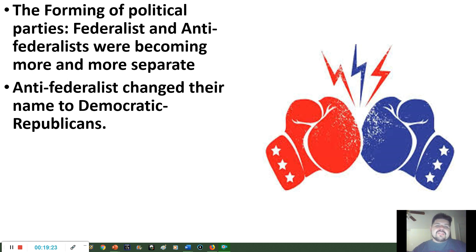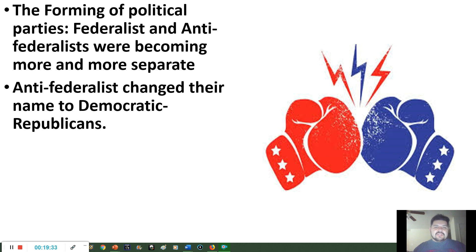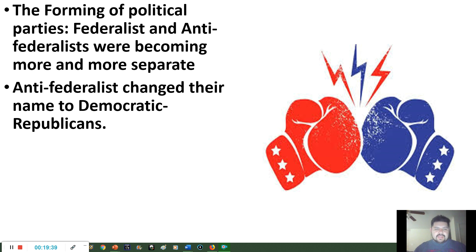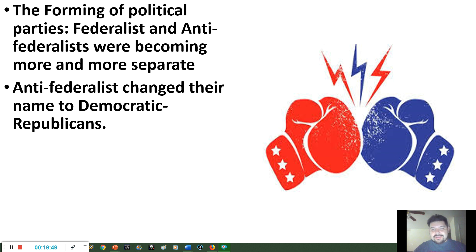With this, the formation of political parties had begun. Even from the country's founding, there were Federalists — who believed the government should be strong and powerful — and Anti-Federalists, who felt it shouldn't be. They became increasingly separated. The Anti-Federalists eventually changed their name to the Democratic Republicans, and later changed again to simply the Republicans.